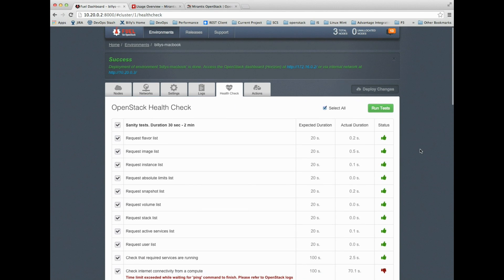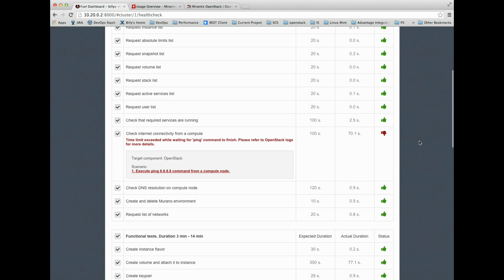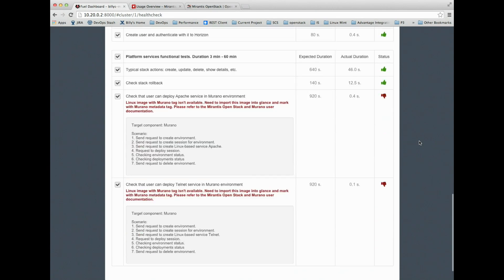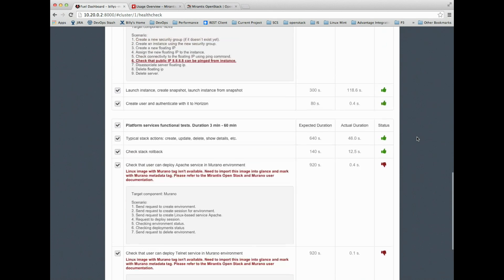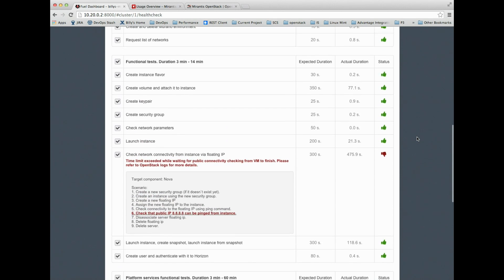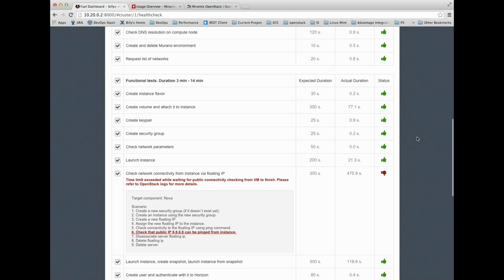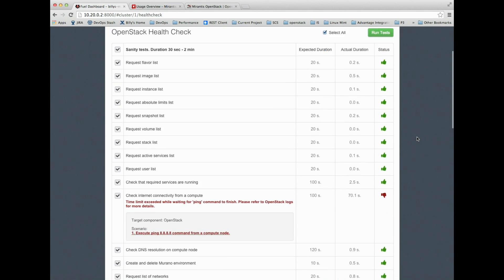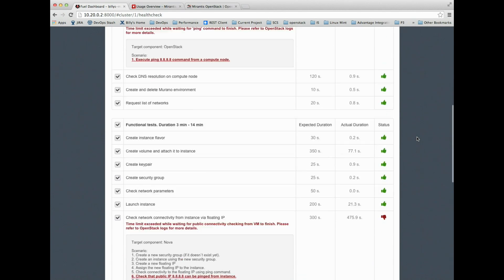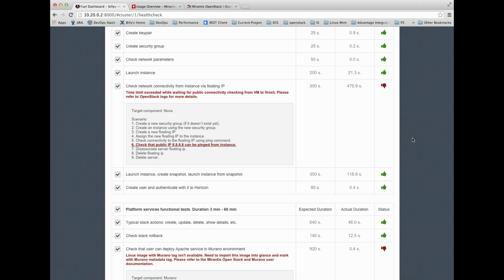Let's review our health check status report. Notice I only have two classes of errors, which is perfectly understandable. My Linux image with the Murano tag is not available, so both Murano-based health checks failed. That's expected, we'll create that in the next presentation. I cannot reach 8.8.8.8, the Google DNS servers, which means my compute nodes don't have internet access. Since this is a demo laptop and I'm only demoing Murano, I don't care whether those VMs have internet access, so I'm going to ignore these.